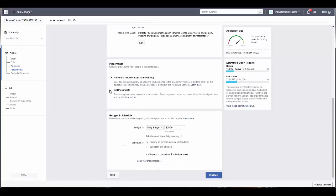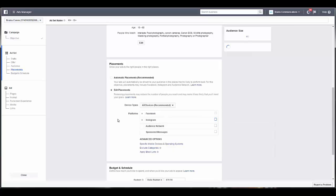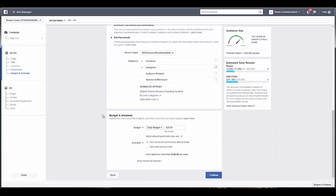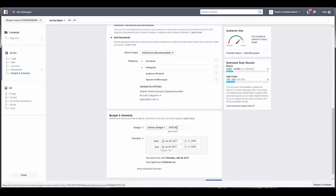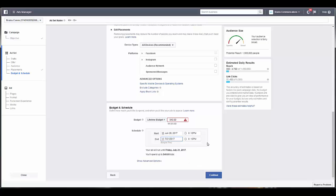You don't need to worry about placement because later when you select Messenger, it's going to remove all the placements, but I'll go ahead and remove those. Set your budget if you want it daily or lifetime, and then you continue.